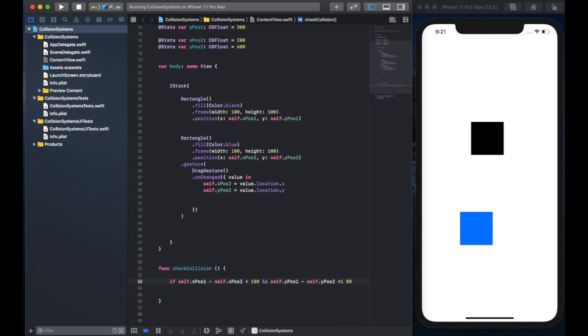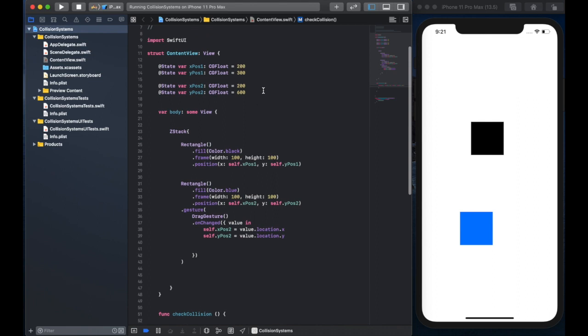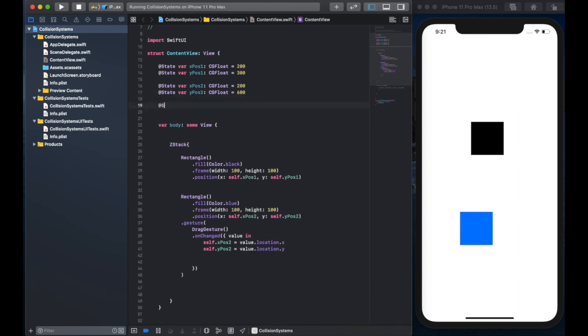So if it is less than that, and you do the same with the y position, so if the difference between the x coordinates and the difference between the y coordinates of the two rectangles is less than 100, then we have a collision.